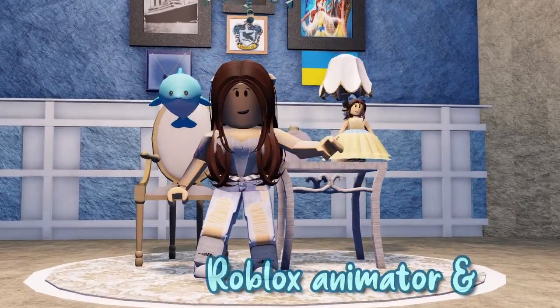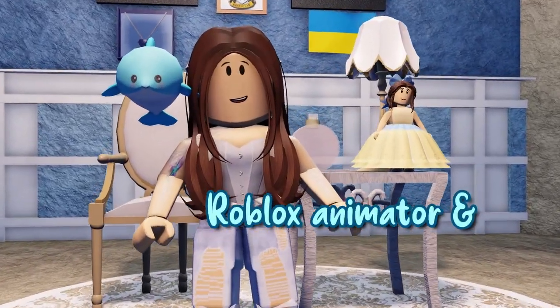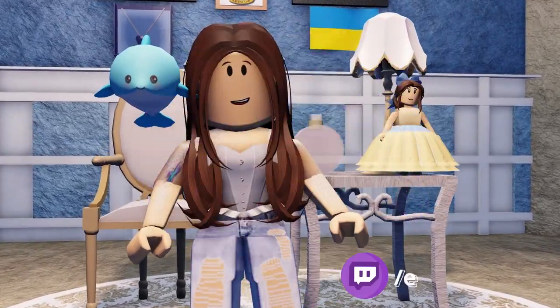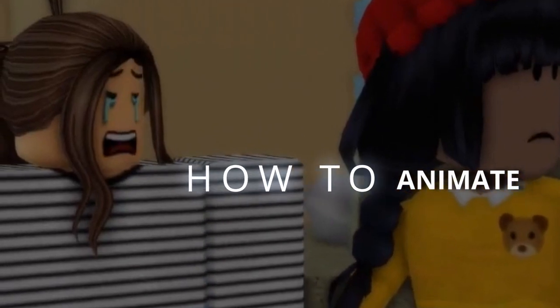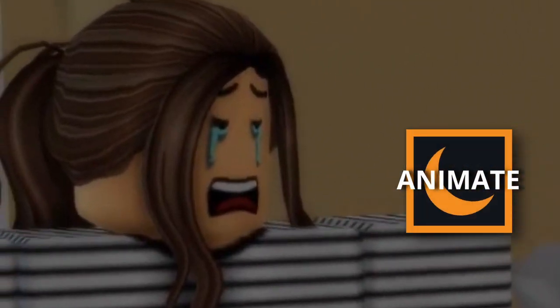Hi, I'm Imperiella, Roblox animator and Twitch streamer, and today I'm going to show you how to animate faces in Moon Animator.